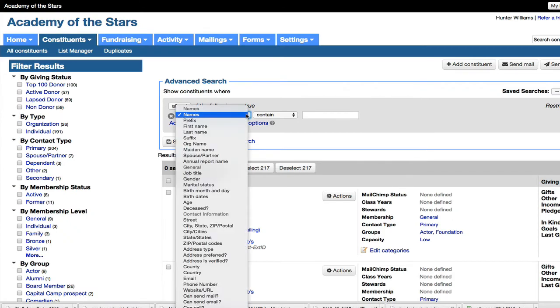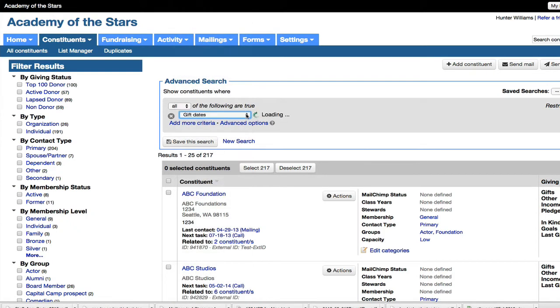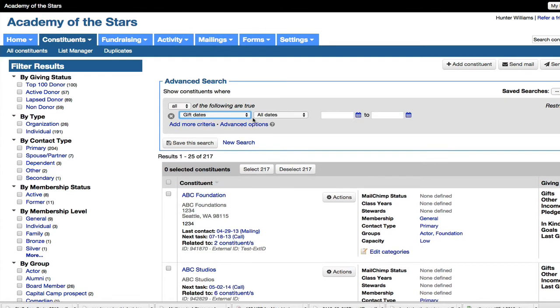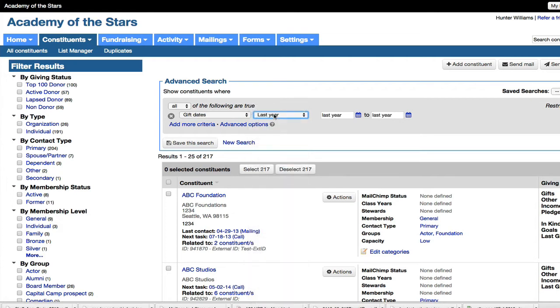So I want to find people who had a gift last year. So I'm going to search on the term gift date. I did that so quickly by just typing the word gift, and it jumped me around in the dropdown list. And likewise, here I can type last year to jump to that.